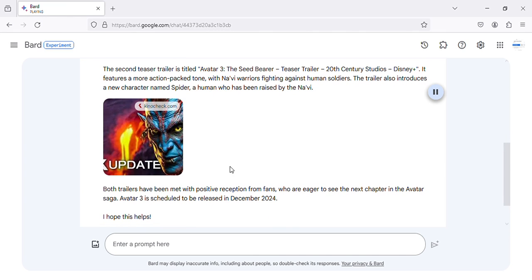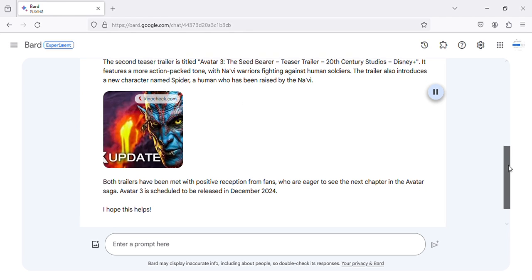It features a more action-packed tone, with Na'vi warriors fighting against human soldiers. The trailer also introduces a new character named Spider, a human who has been raised by the Na'vi.